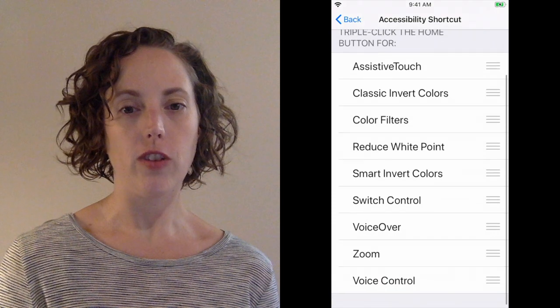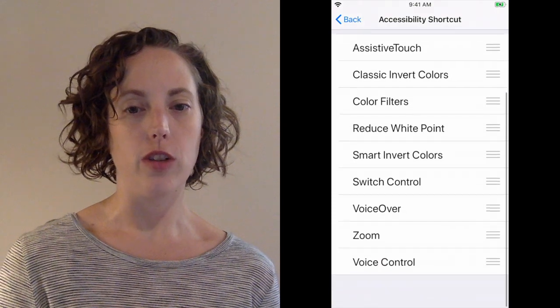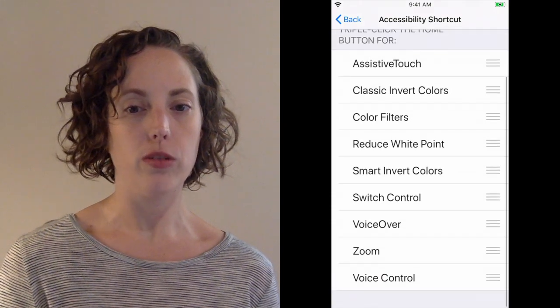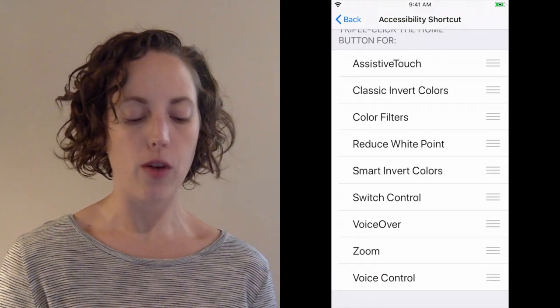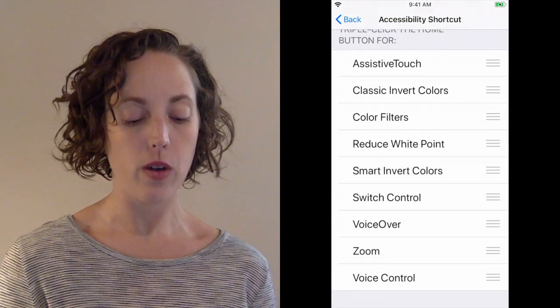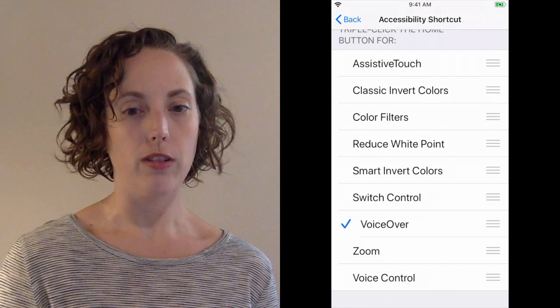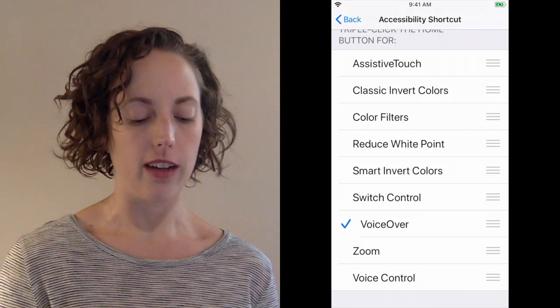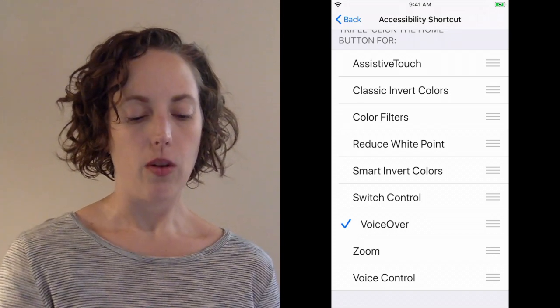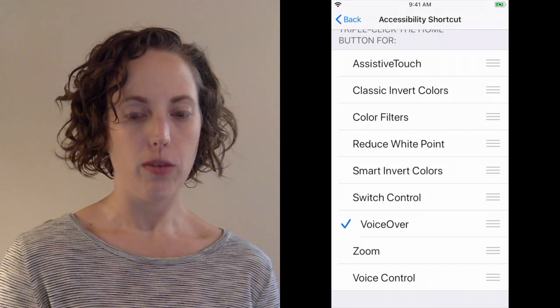Now, there's a bunch of different features that you can choose to use this triple click for, but if you want to use VoiceOver, then make sure VoiceOver is checked. So now if I triple click.